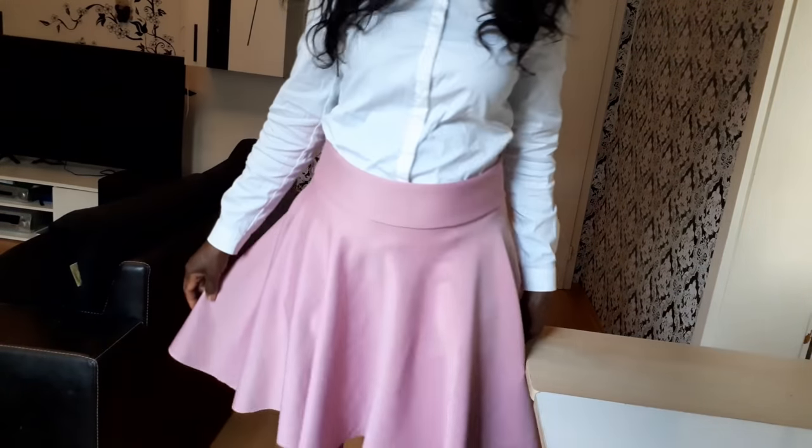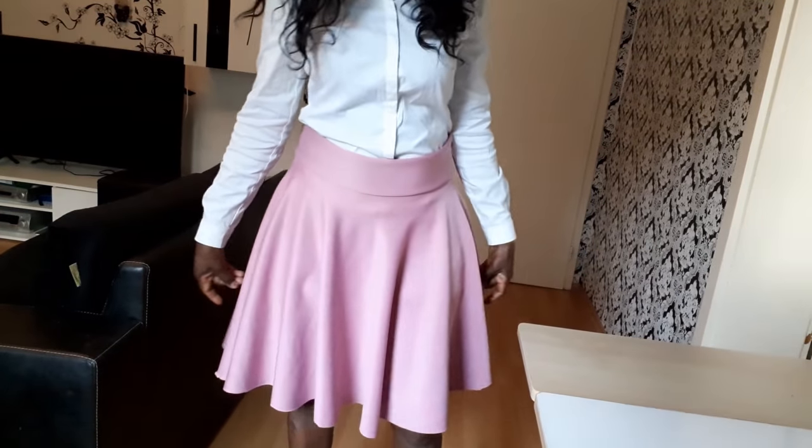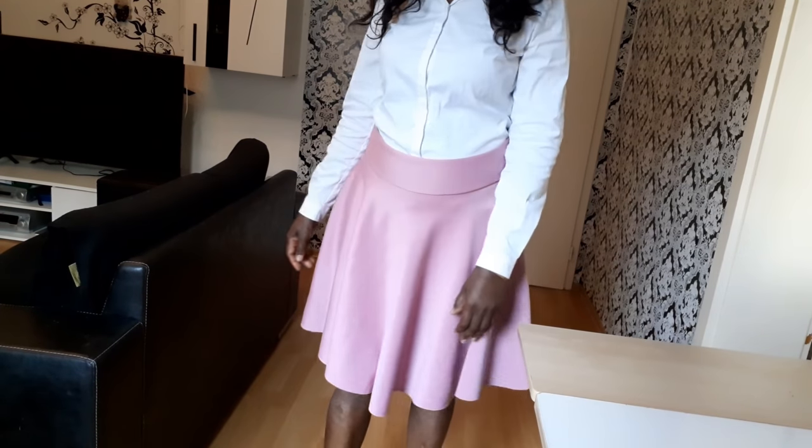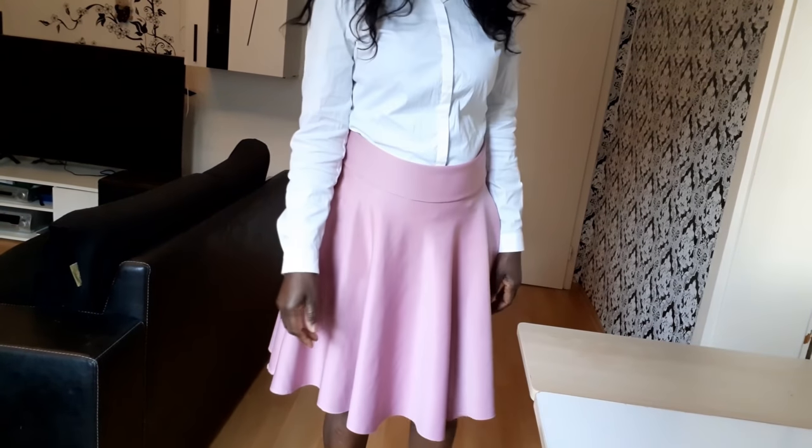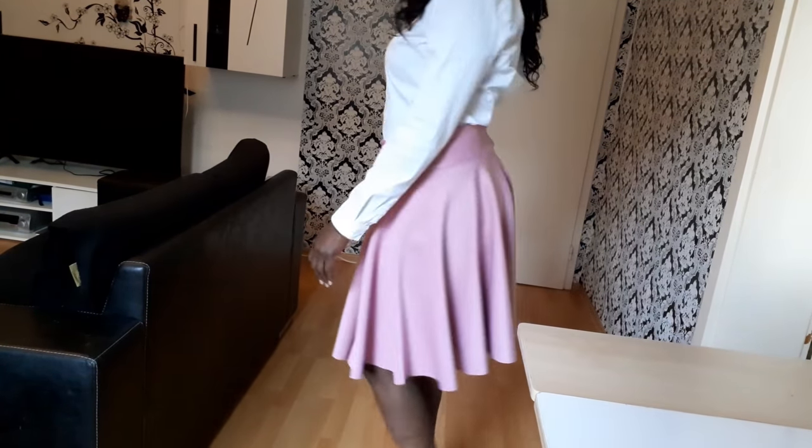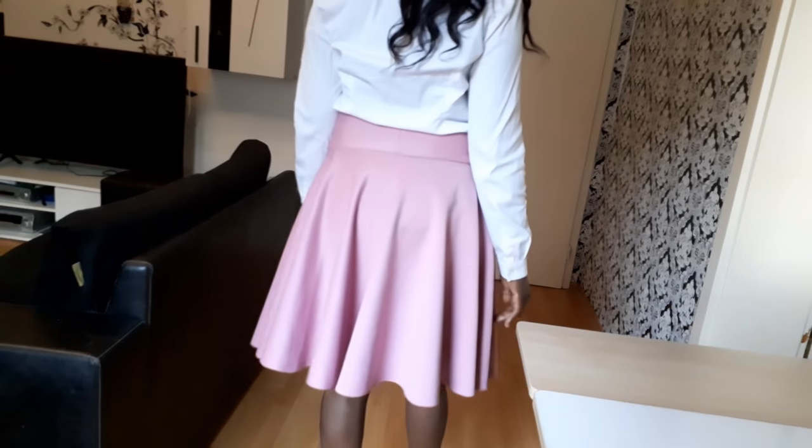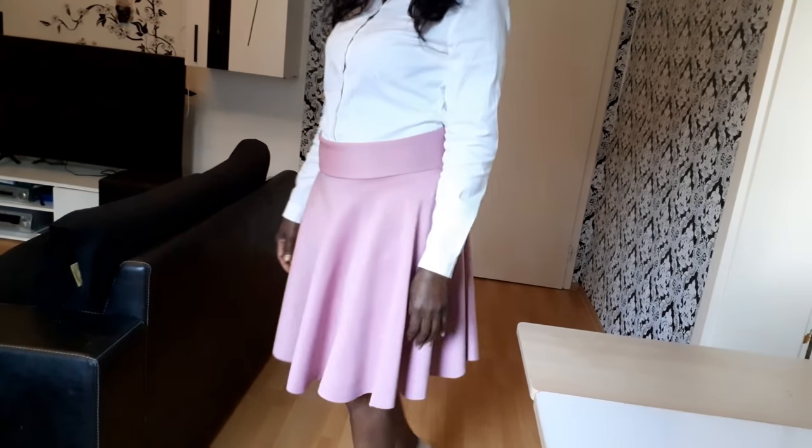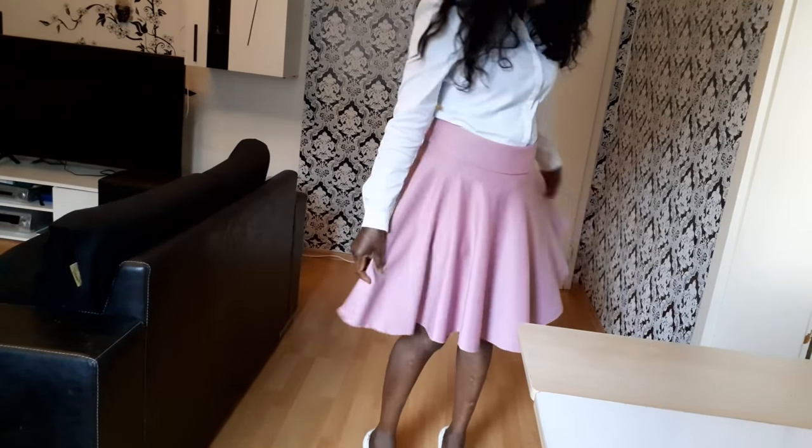So this is the finishing of the skirt. This is the finishing of the skirt.